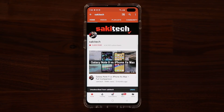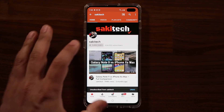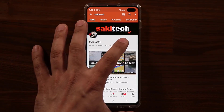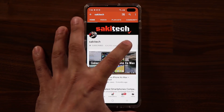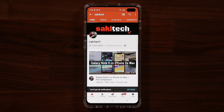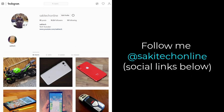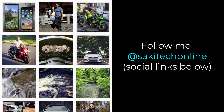If you found this video useful, make sure to subscribe to Sake Tech by clicking that button, and also click the bell icon to get notified every time I upload a new video. If you use Twitter, Instagram, or Facebook, you can follow me at Sake Tech Online to get the latest updates as well. Have a fantastic day.